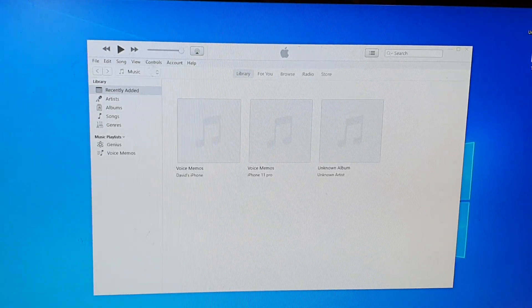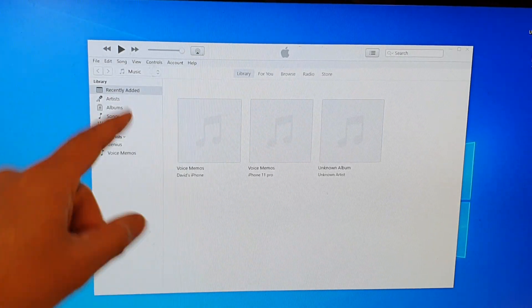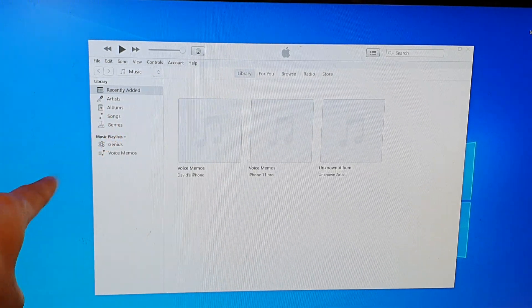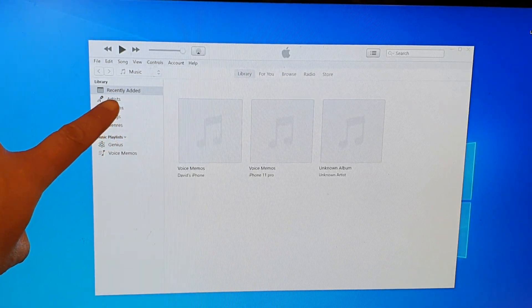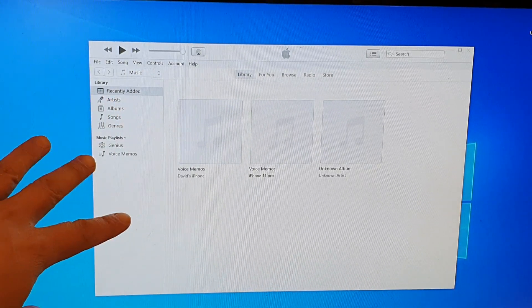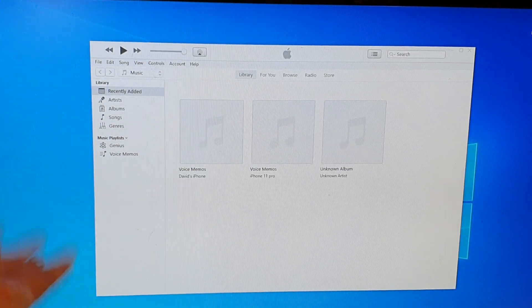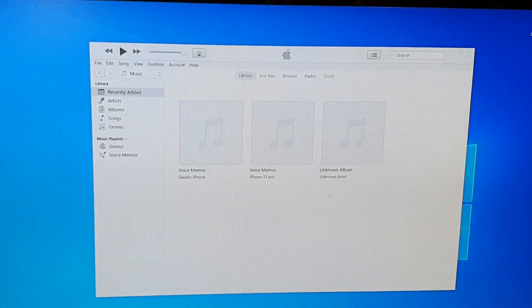Next, on your Windows computer, you need to download iTunes and have it ready.